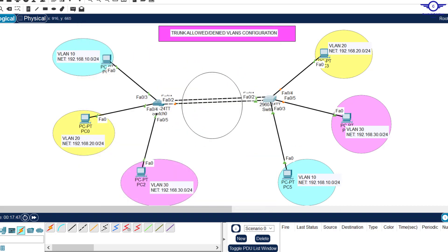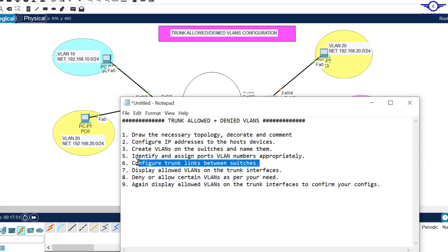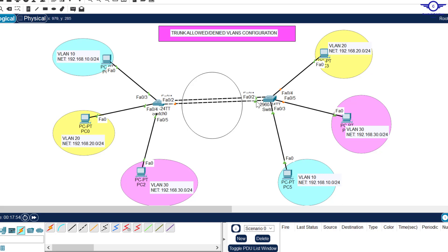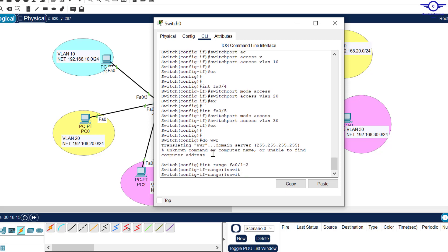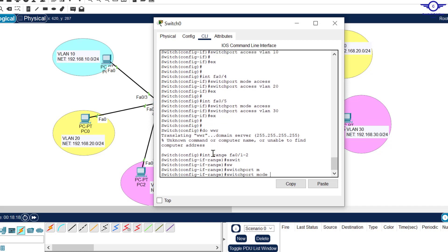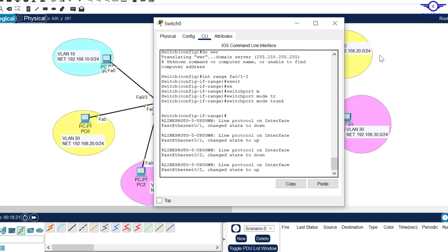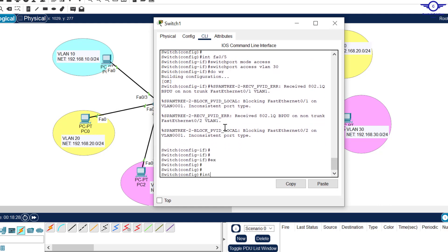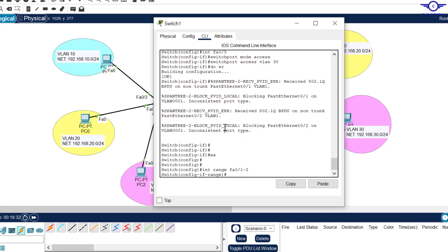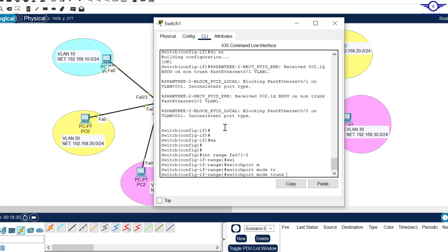The next step is to configure trunk links between the two switches. Any link connecting the switches should be trunk — FA1 and FA2 on each side. I use 'interface range fa0/1 to 2' and set 'switchport mode trunk'. Going to the other switch, similarly configure 'interface range fa0/1 to 2' then 'switchport mode trunk'.